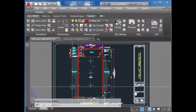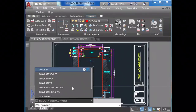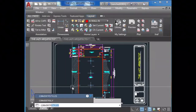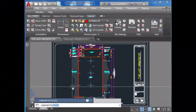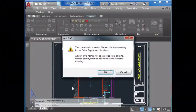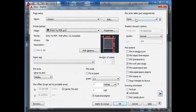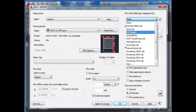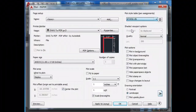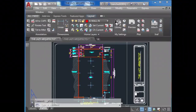Now that's not all — in paper space, do the following: CONVERTPSTYLES. Now if we try — boom — we can see that our CTB files are showing now.